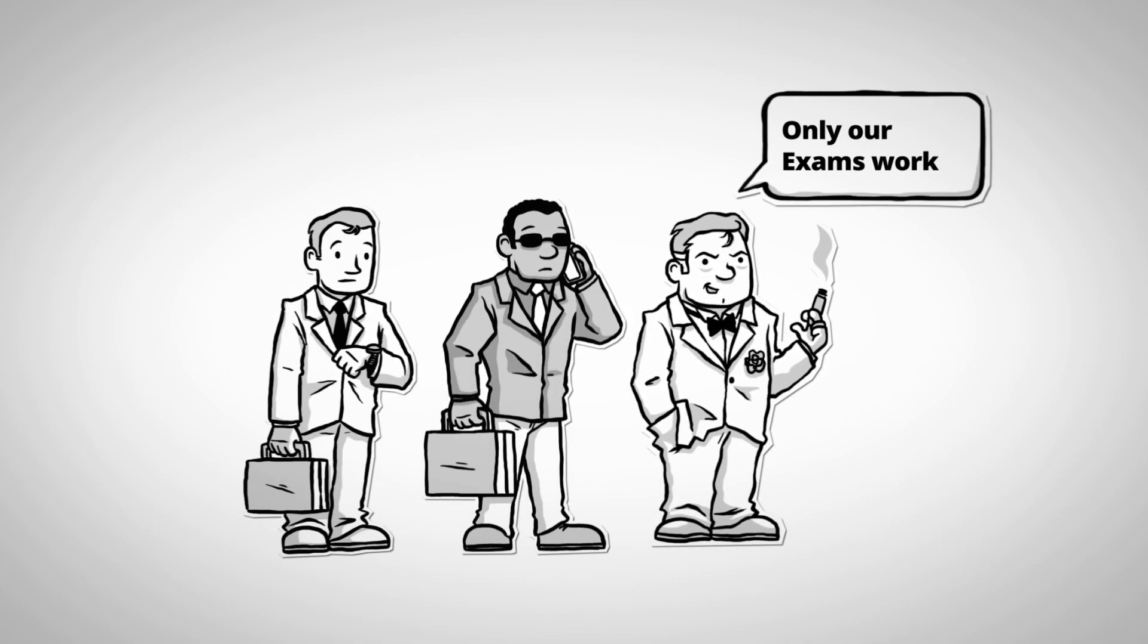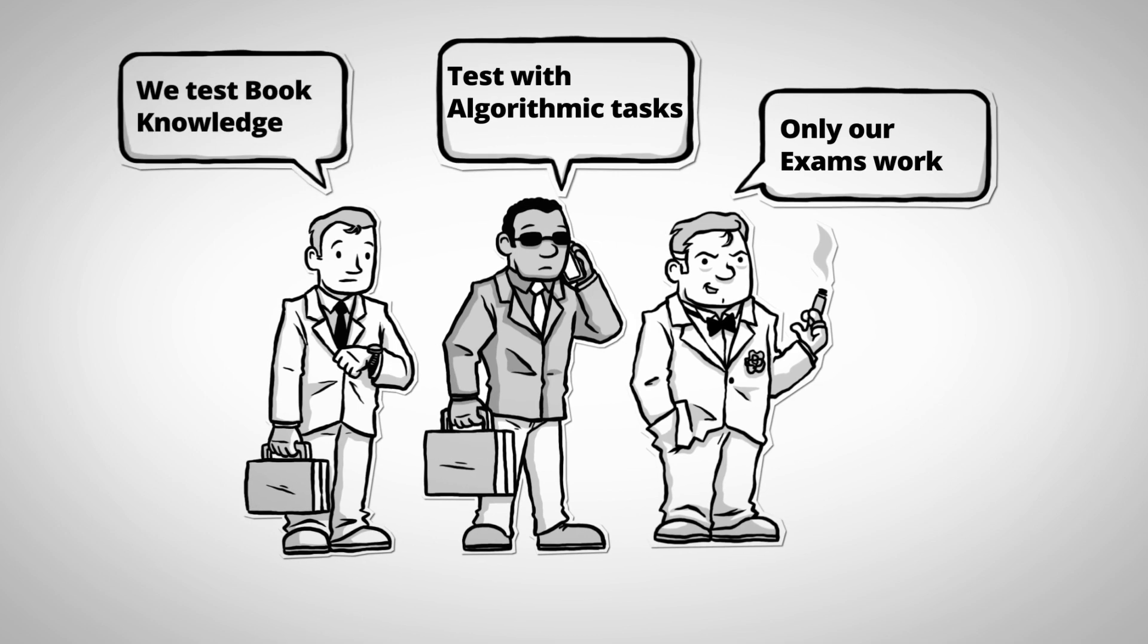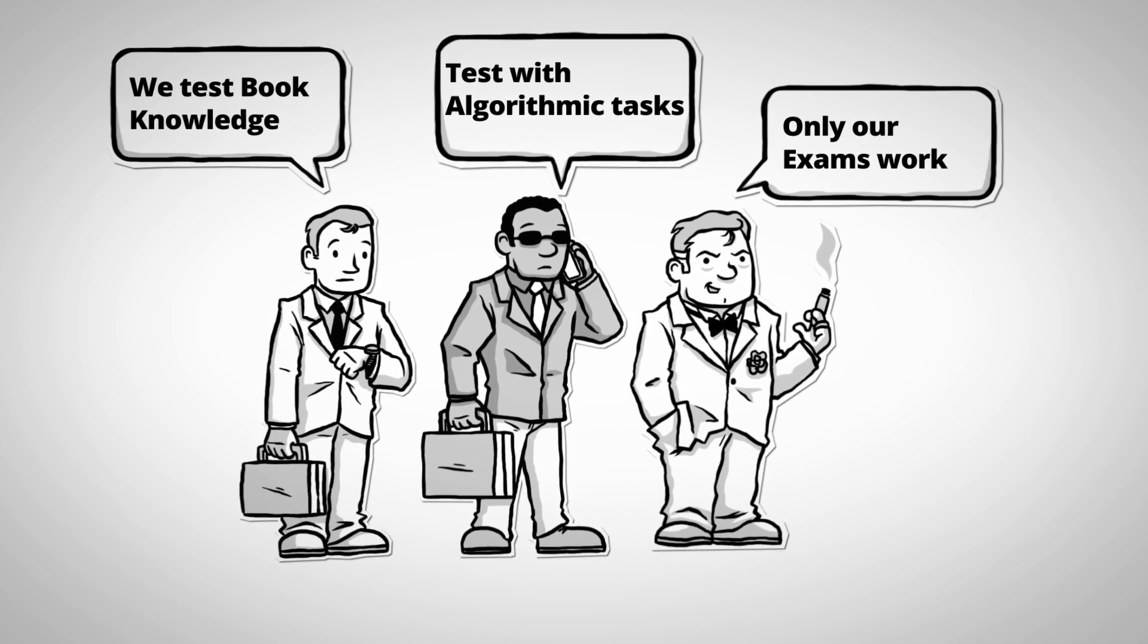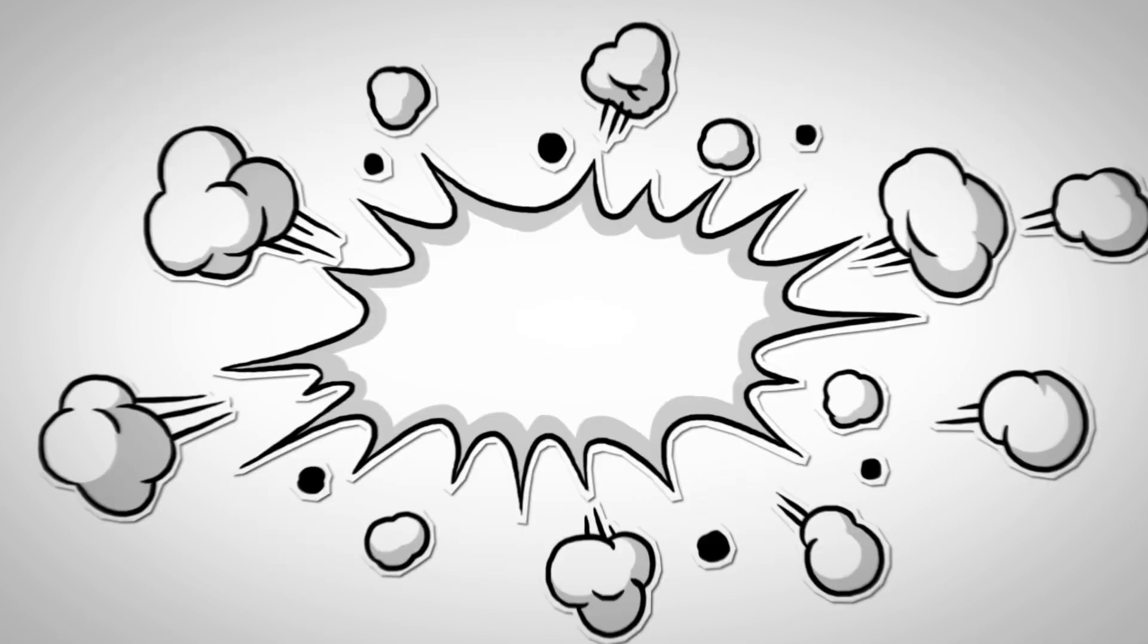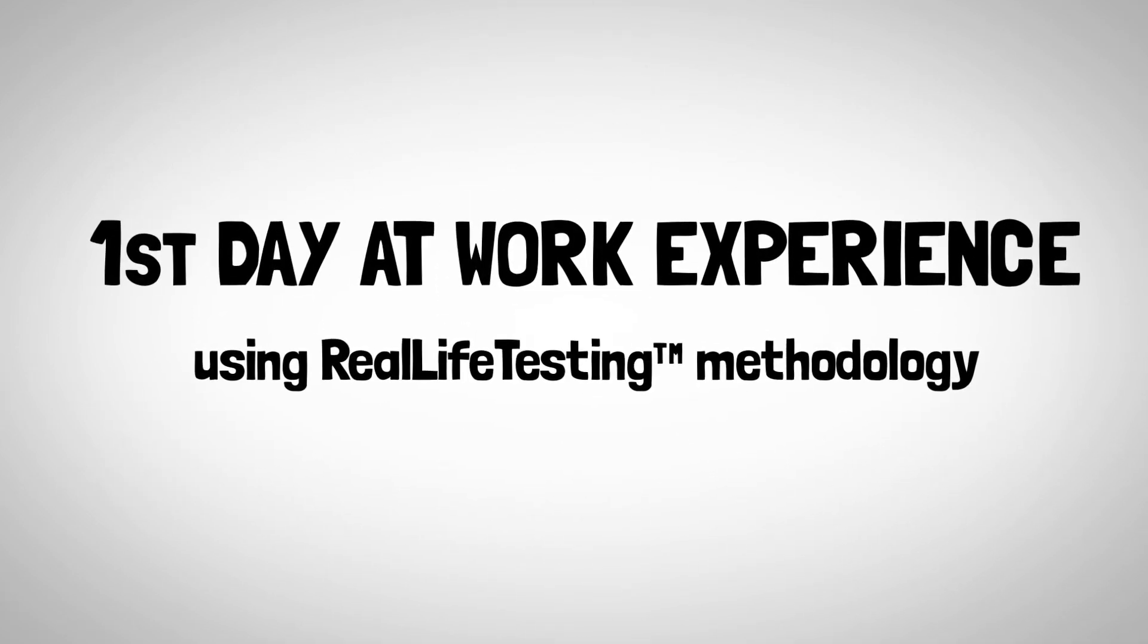There are a couple of online platforms which test programmers in a recruiting process, but none of them lets you imitate what we call first-day-at-work experience.